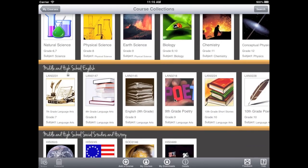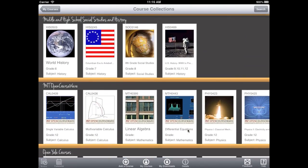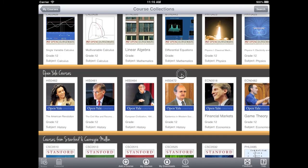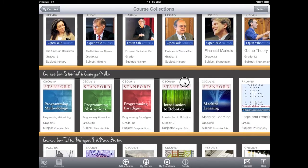These collections include courses created by NetTex to match common course standards, as well as material from universities such as MIT, Yale, and Stanford.